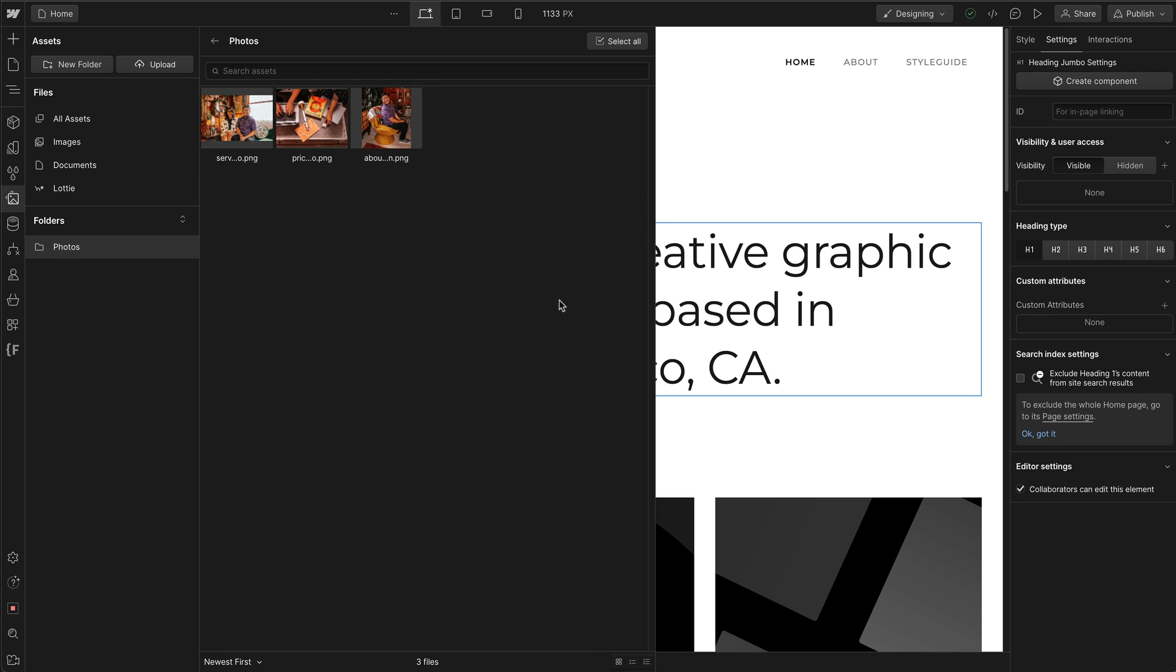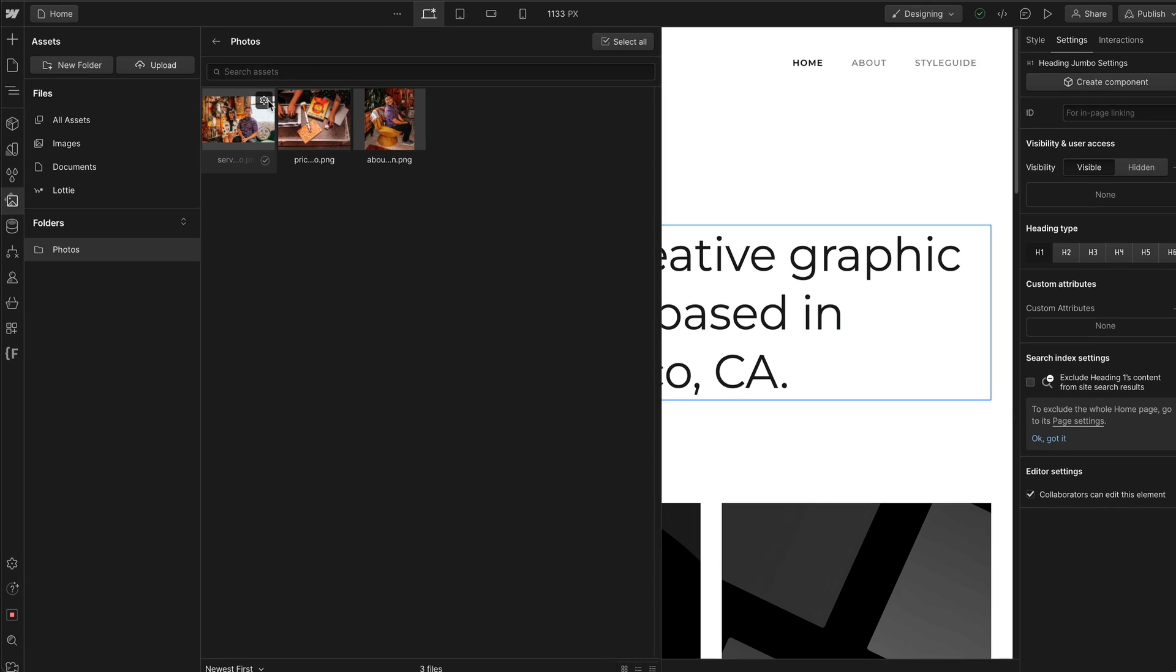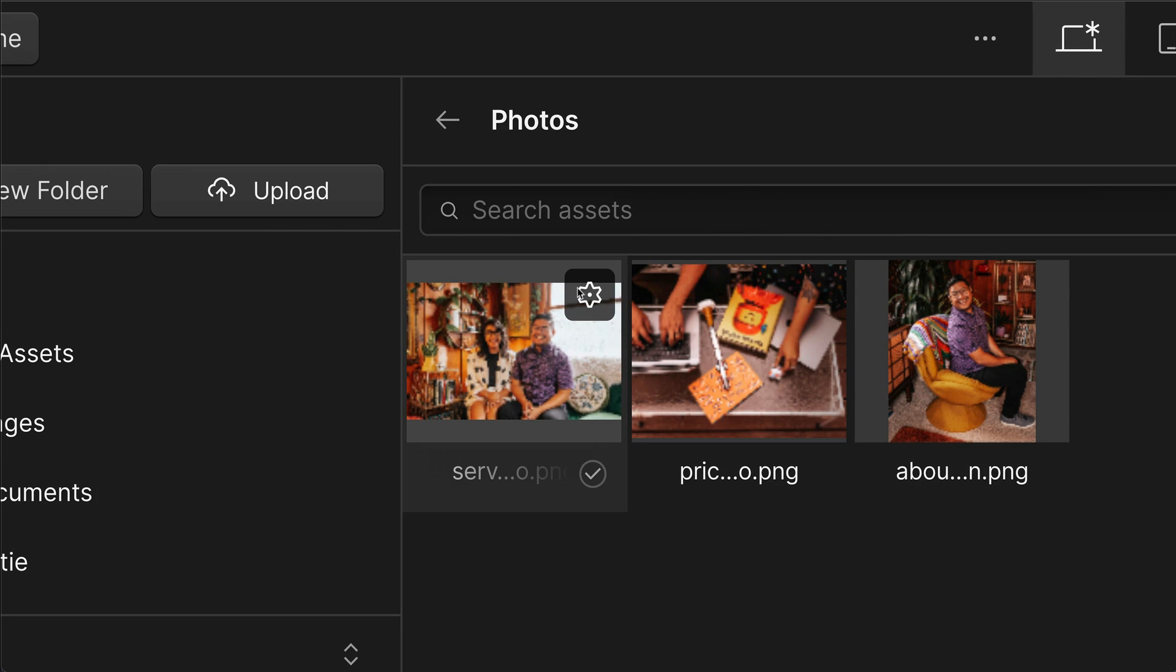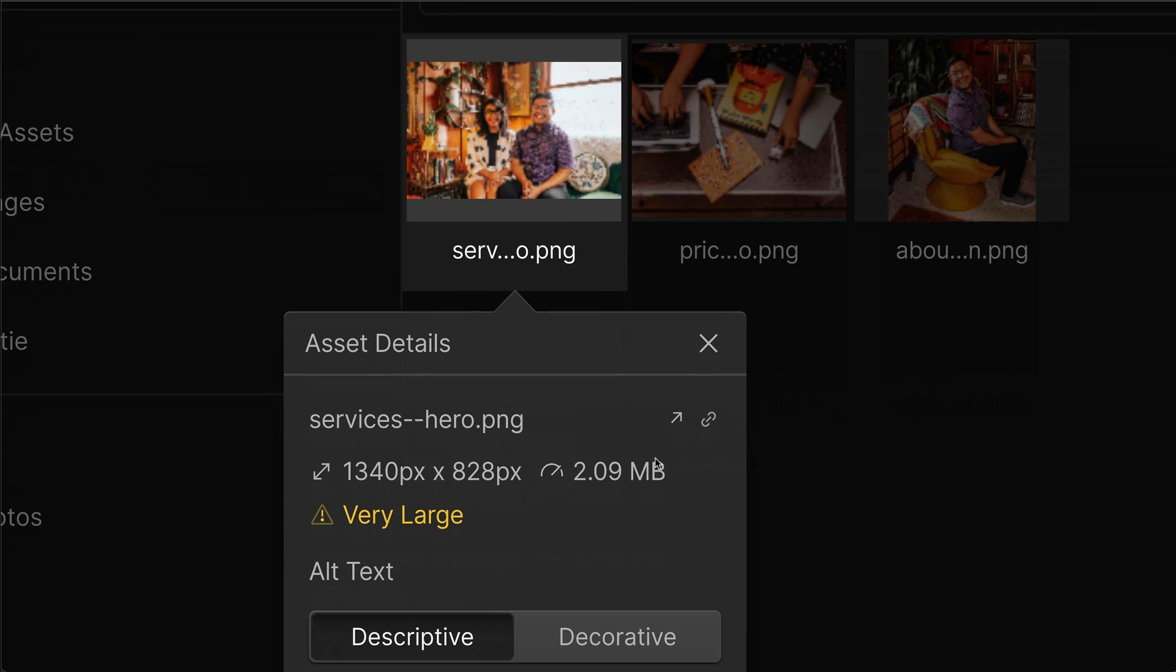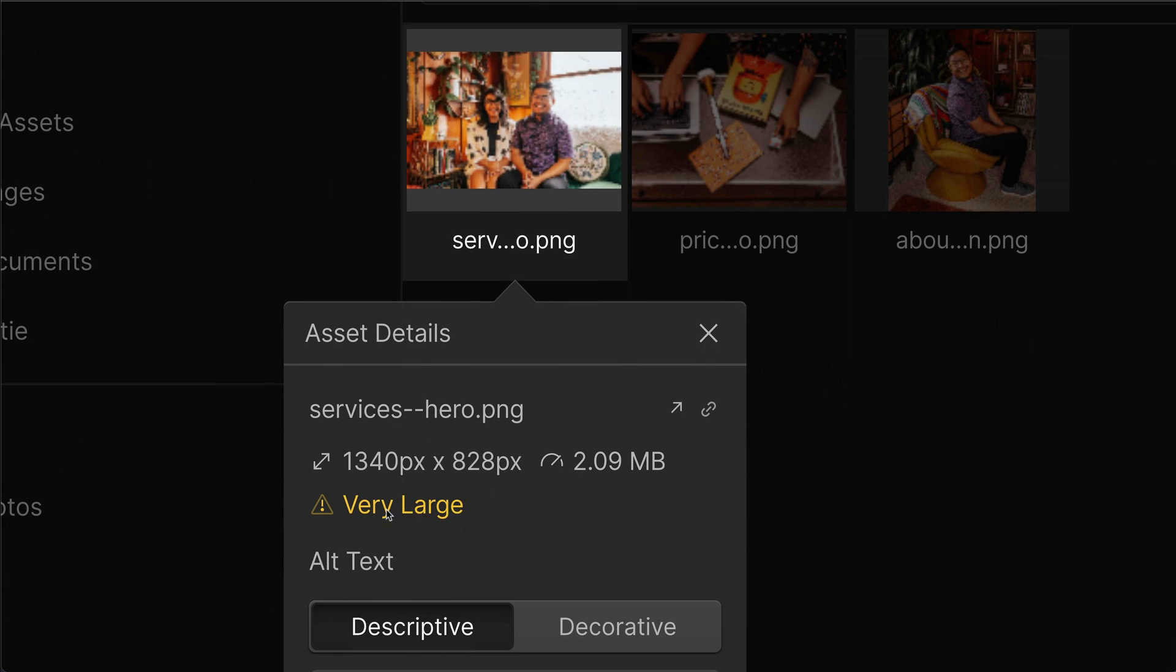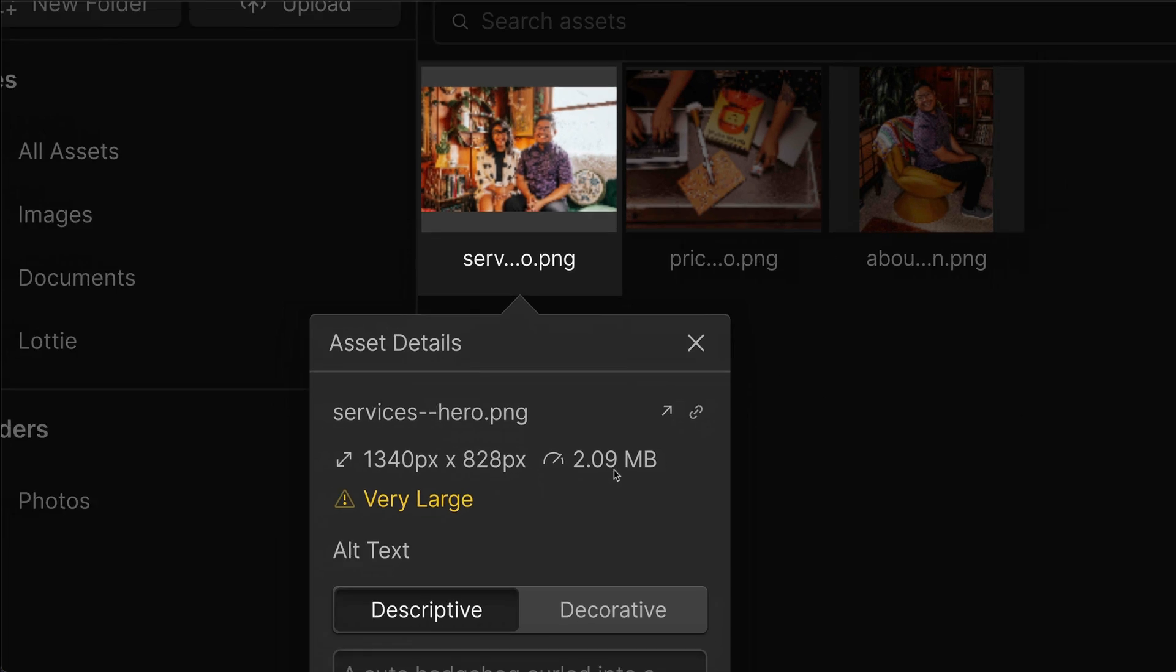Also a cool thing in this Assets Manager panel is if you take a look, I'm going to click on this little cog right here. I'm going to scroll down and oh no, it's very large. It's two megabytes. That's very large.